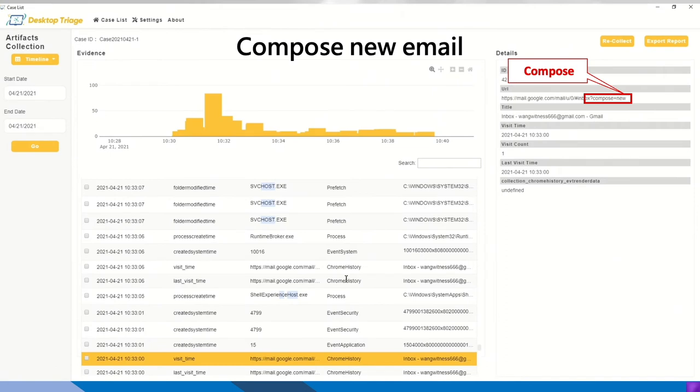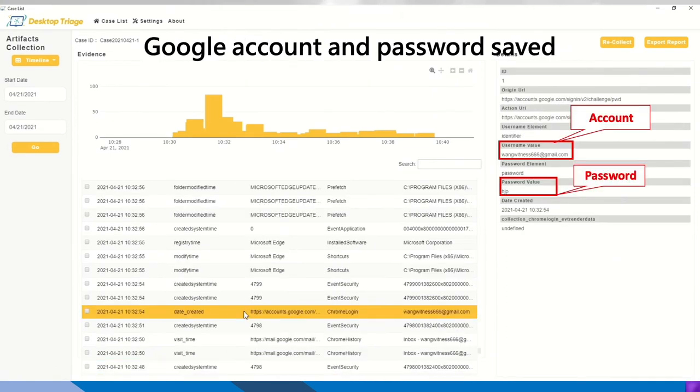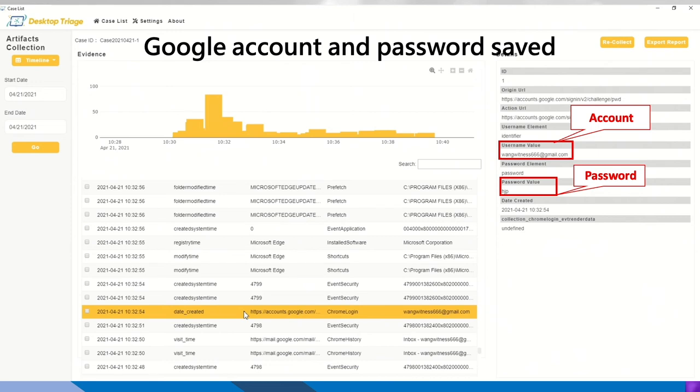So before that, from the Chrome picture, you can see an email is composed. And then we can now see the hacker's username value, which means his Gmail account and the password itself from the artifact Chrome login.